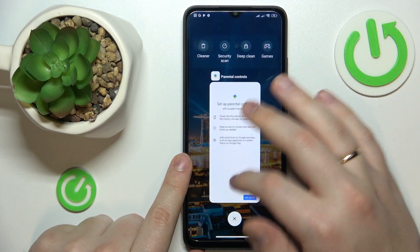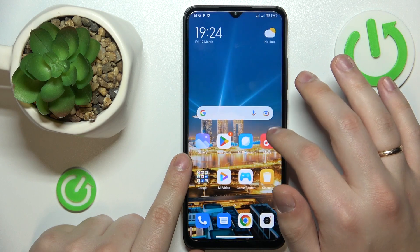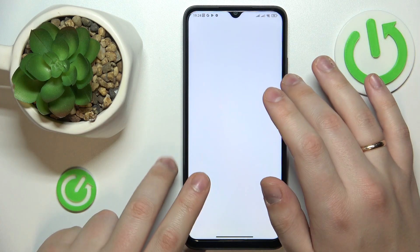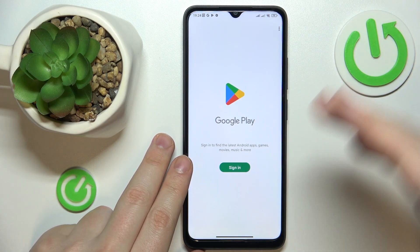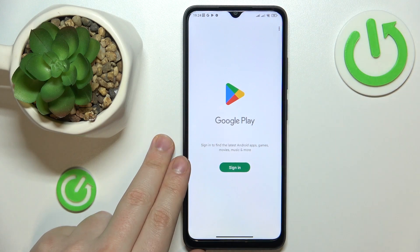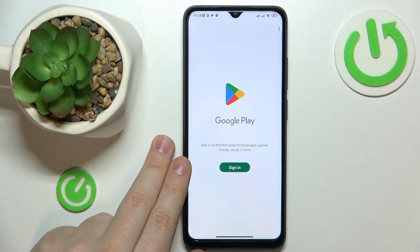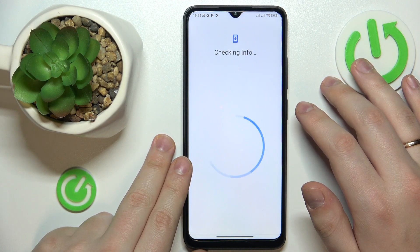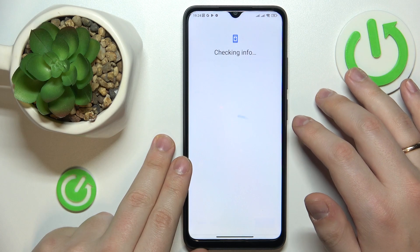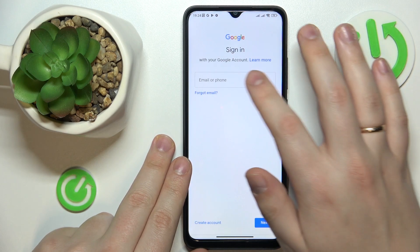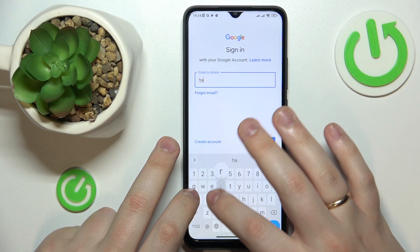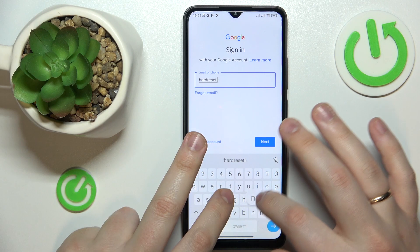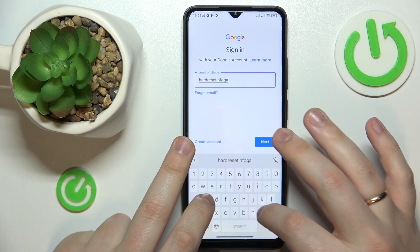The only last thing I need to do is recover my Google account, which can be fairly easily done by signing in to a Google app. So let's choose the Google Play Store — enter your credentials starting with your email address.